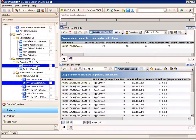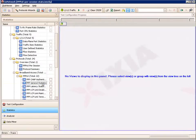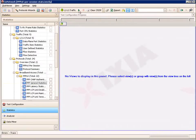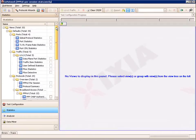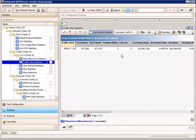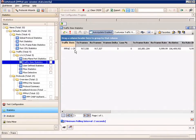Now that we've seen our control plane statistics, let's move on to data plane statistics. We're going to uncheck these options, start our traffic, and then the best place to start for data plane stats is at the traffic item statistics level.